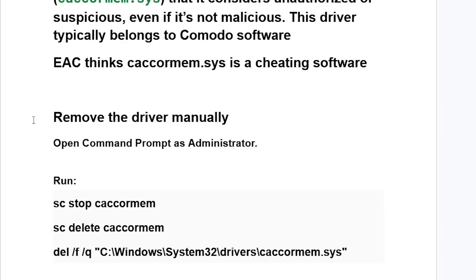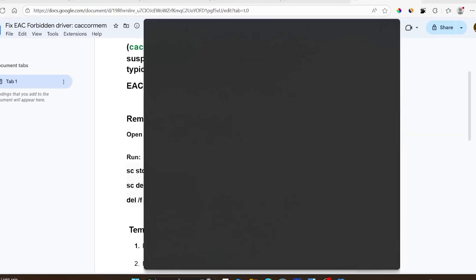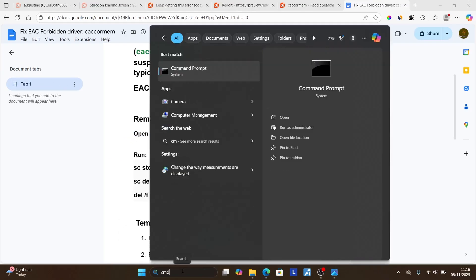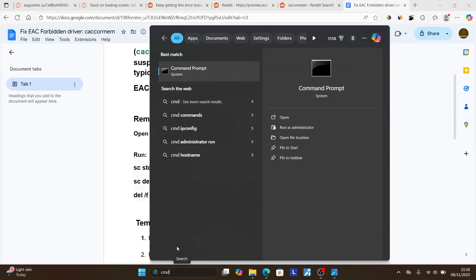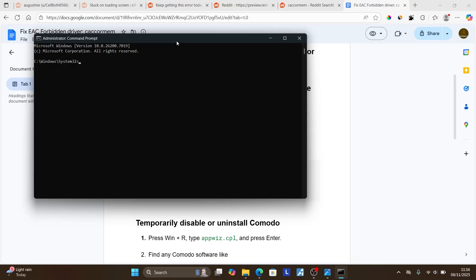To fix this issue, you need to remove the driver manually. Open Command Prompt as administrator — search for cmd in the Windows search bar and select 'Run as administrator' to open it.